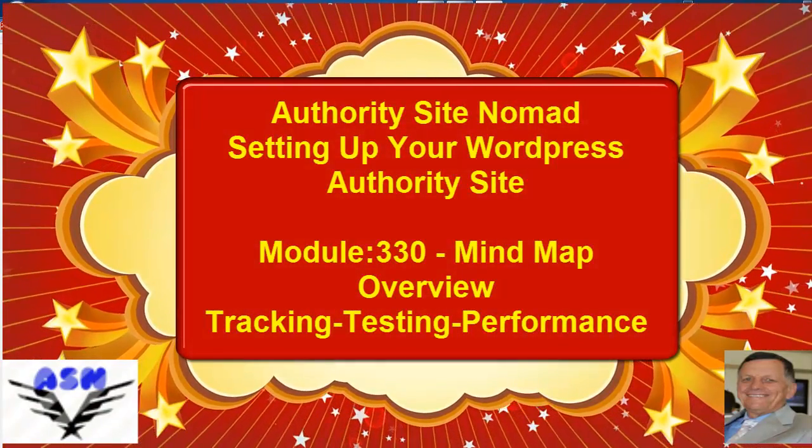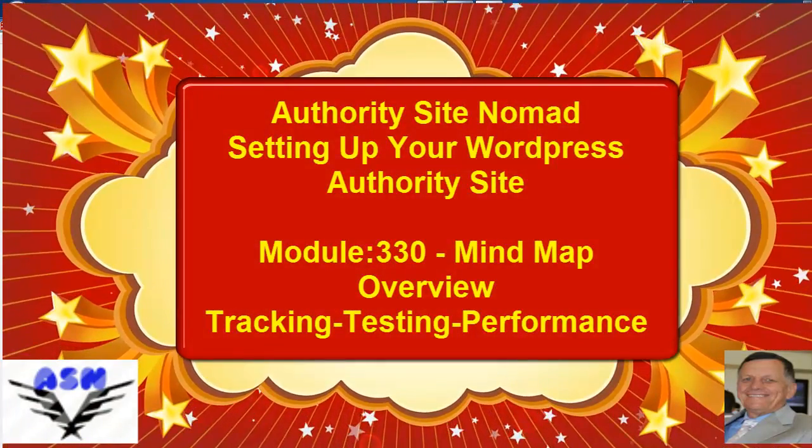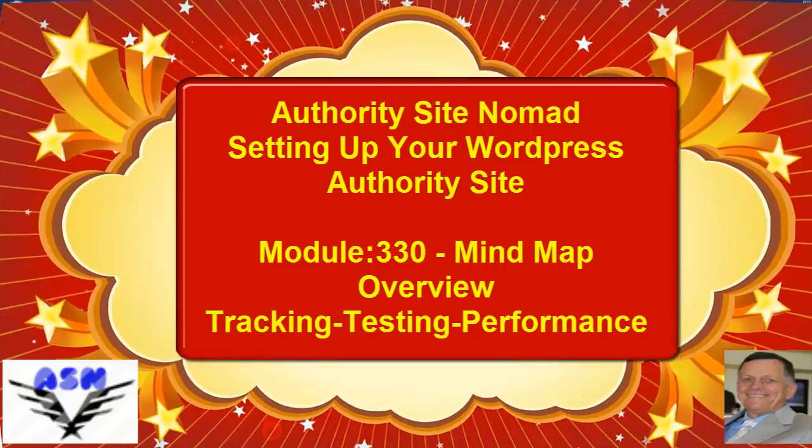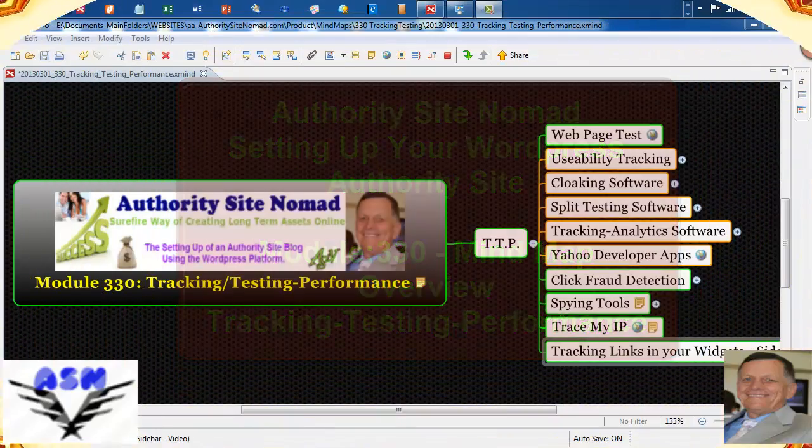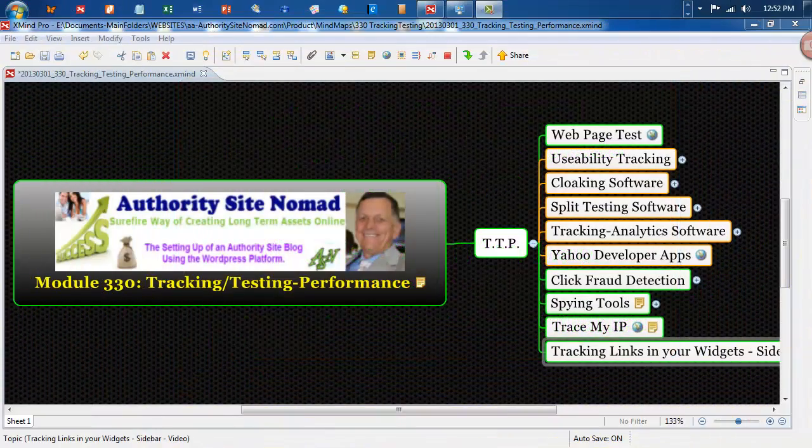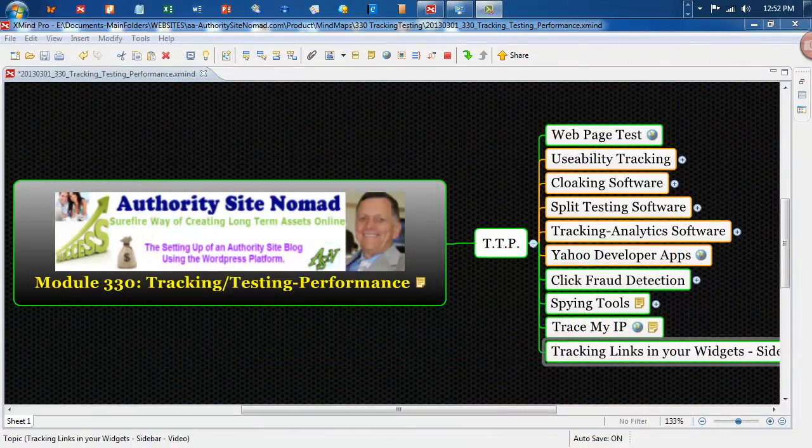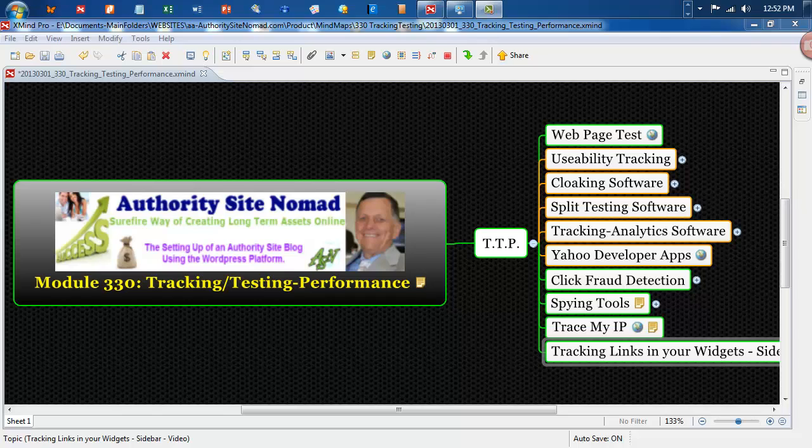Hello, it's Bruce Stewart from AuthoritySiteNomad.com and in this episode module 330, it's just an overview of tracking and testing and performance module and what's in the mind map and what will be in your downloadable PDF.